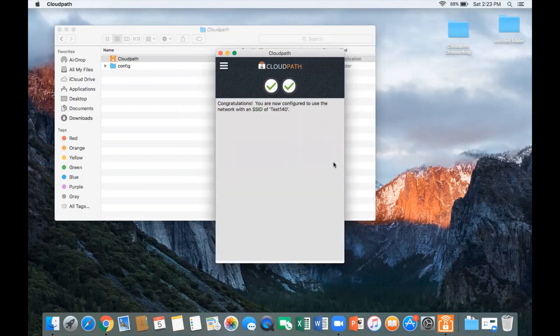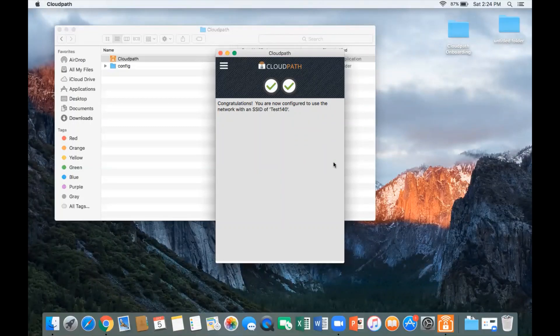And success — we're successfully connected. That's a one-time process that the user was able to do without intervention from IT. It's a self-service process that happens only on day one, and after that, the certificate allows the device to connect transparently to the network, so we don't have to go through this process again.